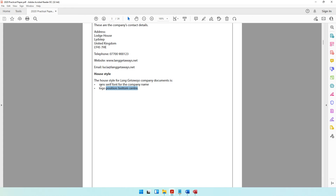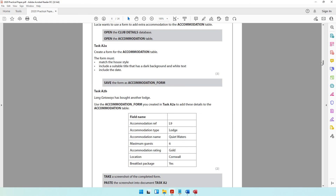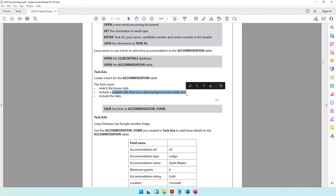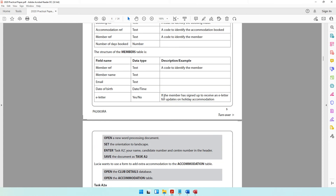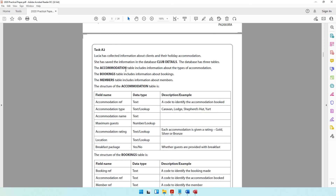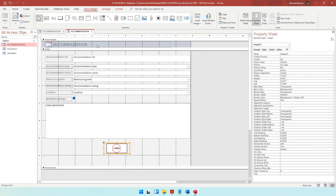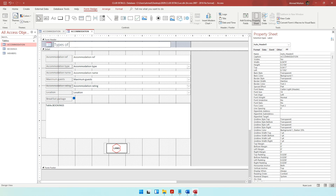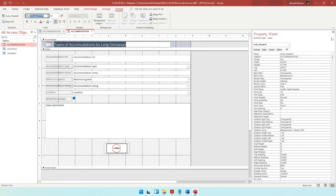Now we also have to include a suitable title with a dark background and white text. Since this is the accommodation table, a suitable title would be something like 'Accommodations by Lang Getaways'. Come to format and set it to a sans-serif font like Microsoft Sans Serif to stick to the house style. The background of where the title appears needs to be dark, so let's go with black. Then select the text and set the text colour to white.